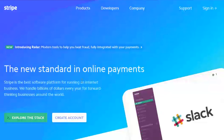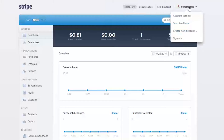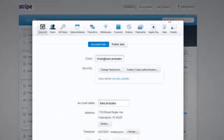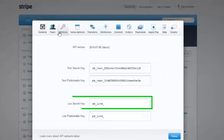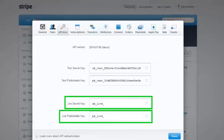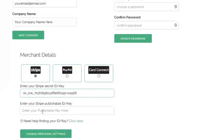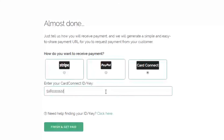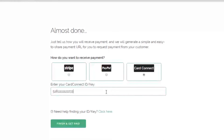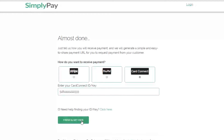For Stripe, you'll need to log into your Stripe account and go to your account settings tab. Click the API keys sub-tab, and you'll need to grab the live secret key and the live publishable key — just copy those codes and paste them in here. And finally, for the Card Connect option, you'll simply need to enter your merchant ID number.